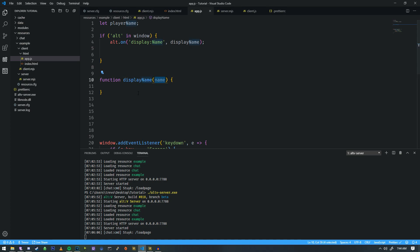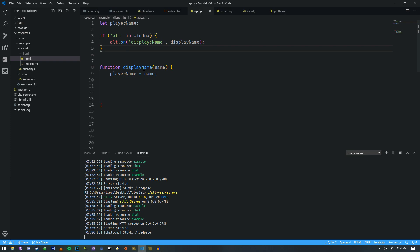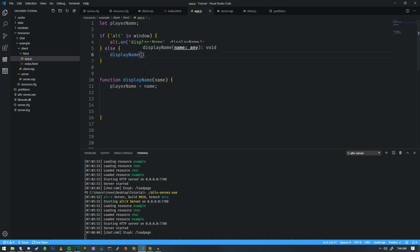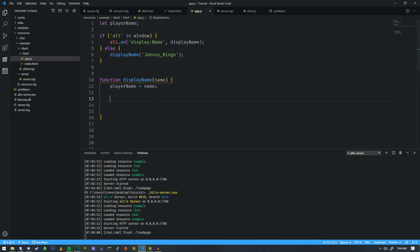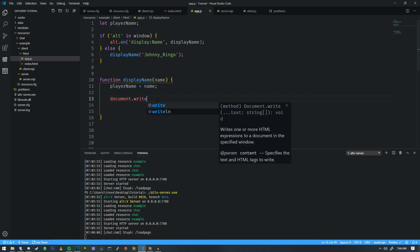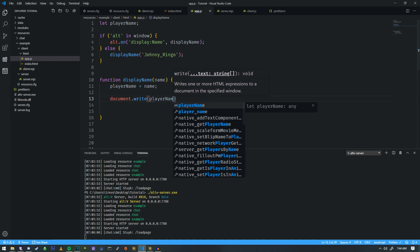We're passing that one argument inside of here and then we're gonna do player name equals name. So we're just gonna assign it to that and then we want to write to the document what the player's name is going to be and we're gonna actually do an else here as well so we can mock this. We're gonna use the name Johnny Ringo and then we can just write to the document document.write and then we can just put the name in there.